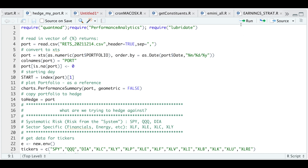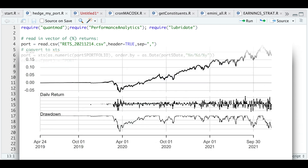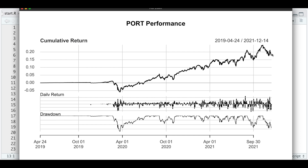I'll go ahead and assign the very first trading day in my portfolio so that we can call in data later. I'll go ahead and plot the returns of my portfolio using charts.PerformanceSummary. So this is the cumulative return of my portfolio, along with the daily return and the drawdown. I didn't do much trading in early 2019.